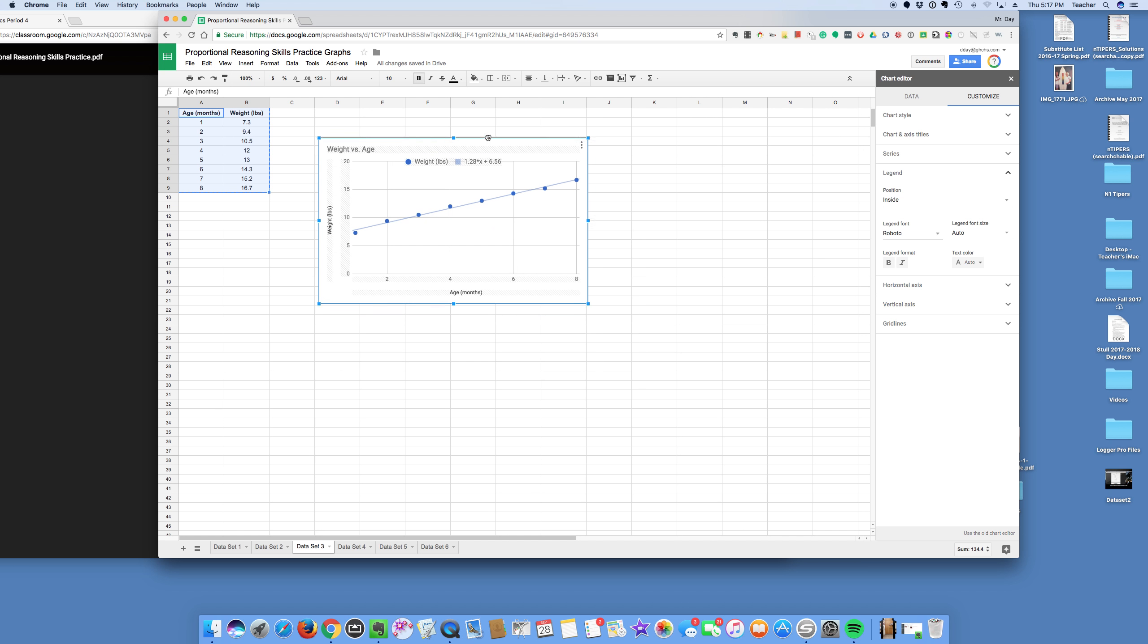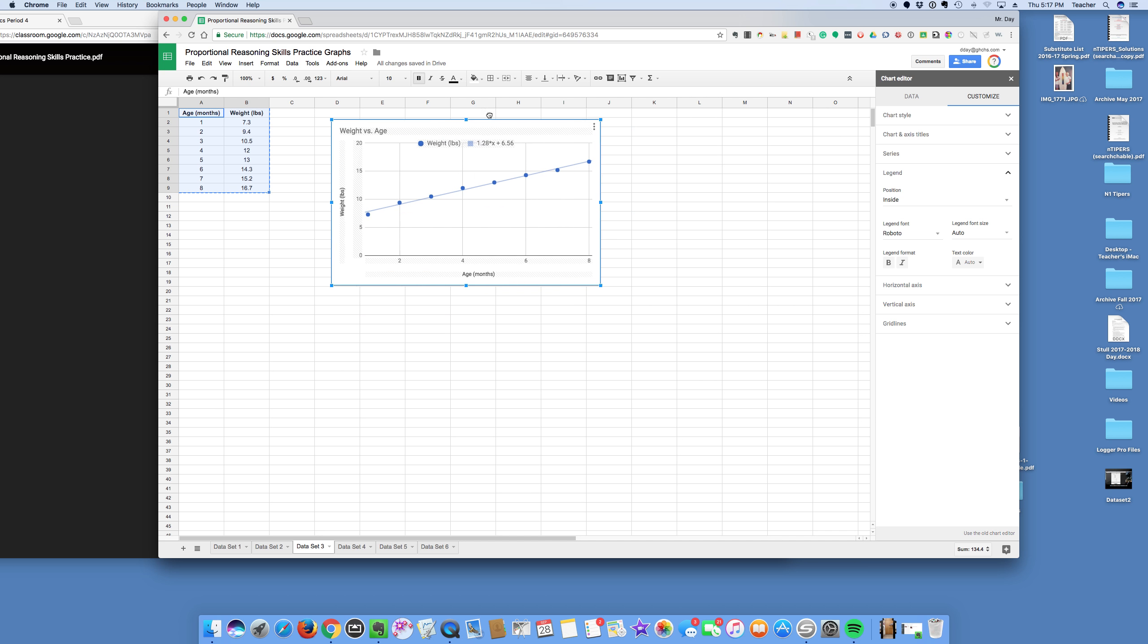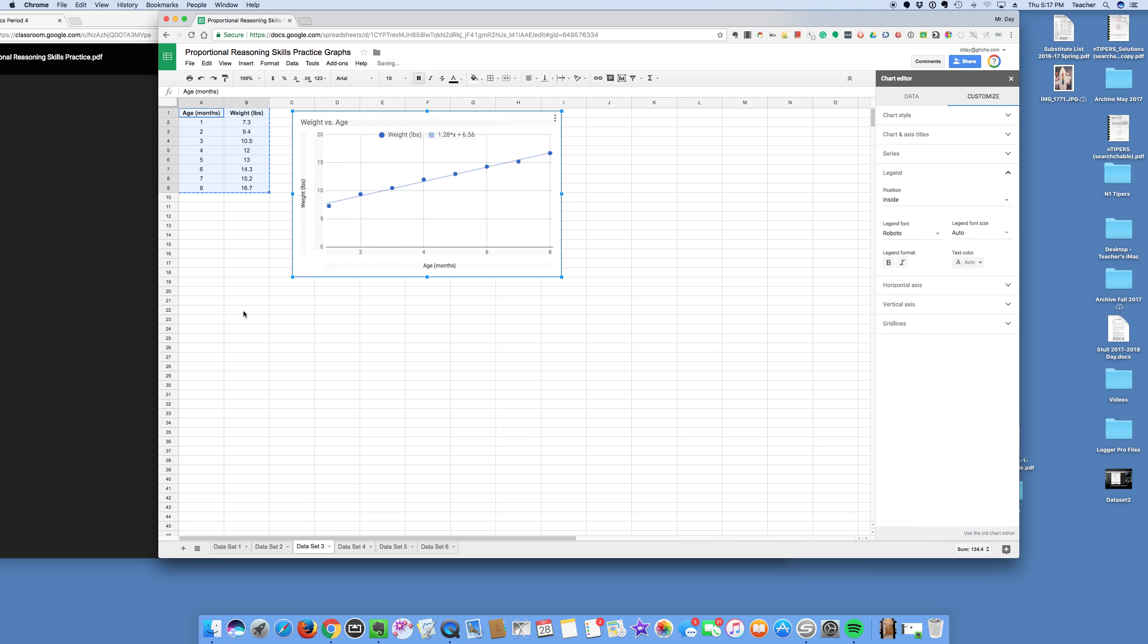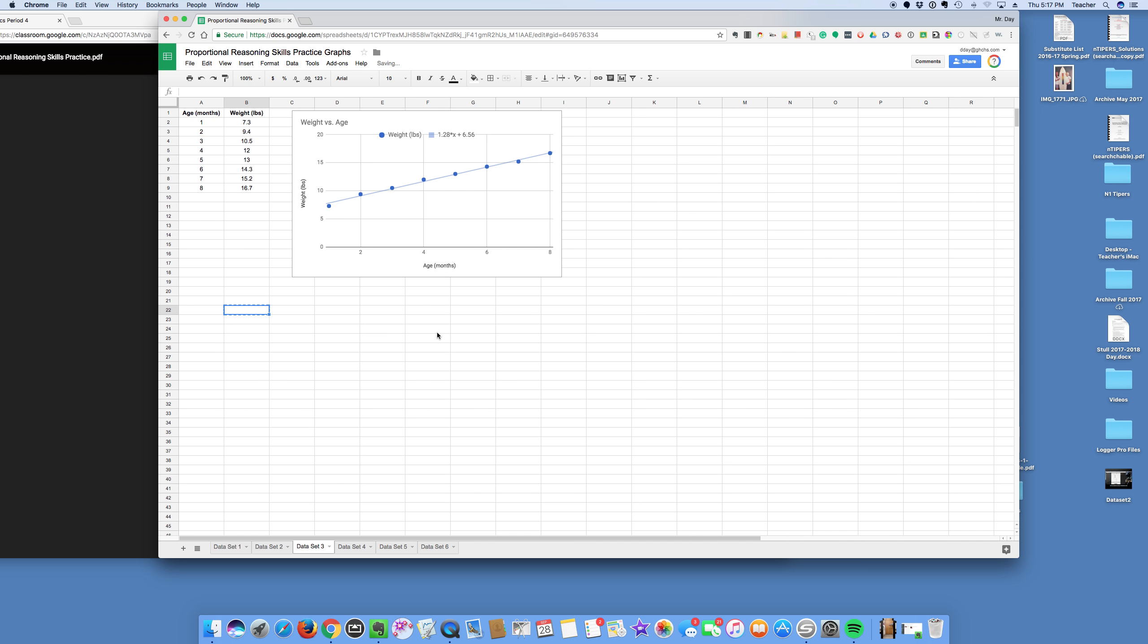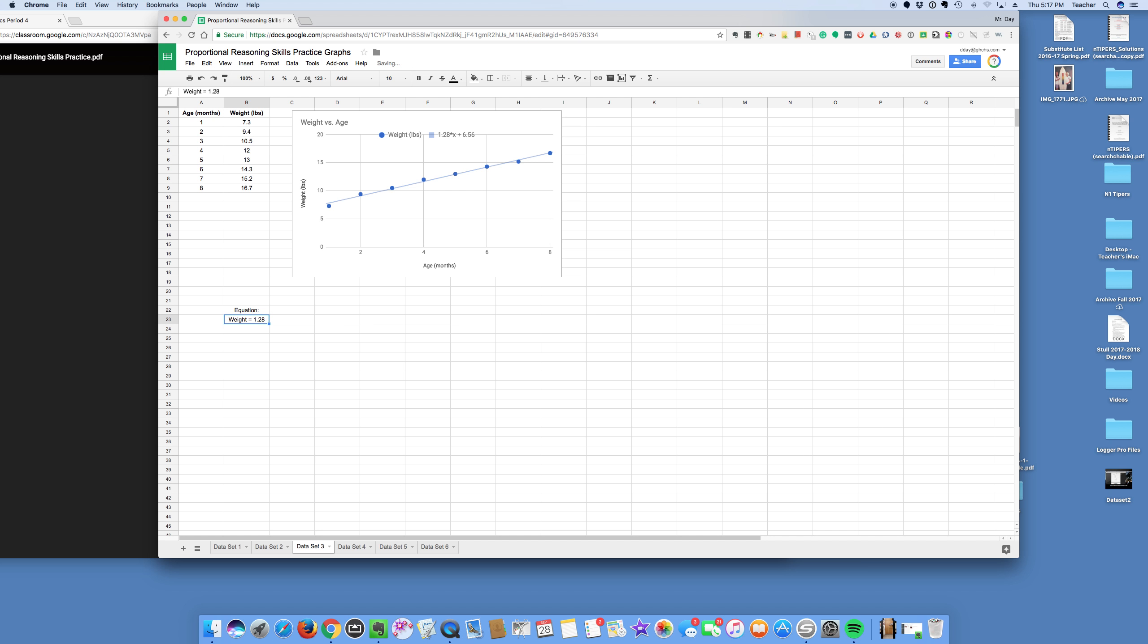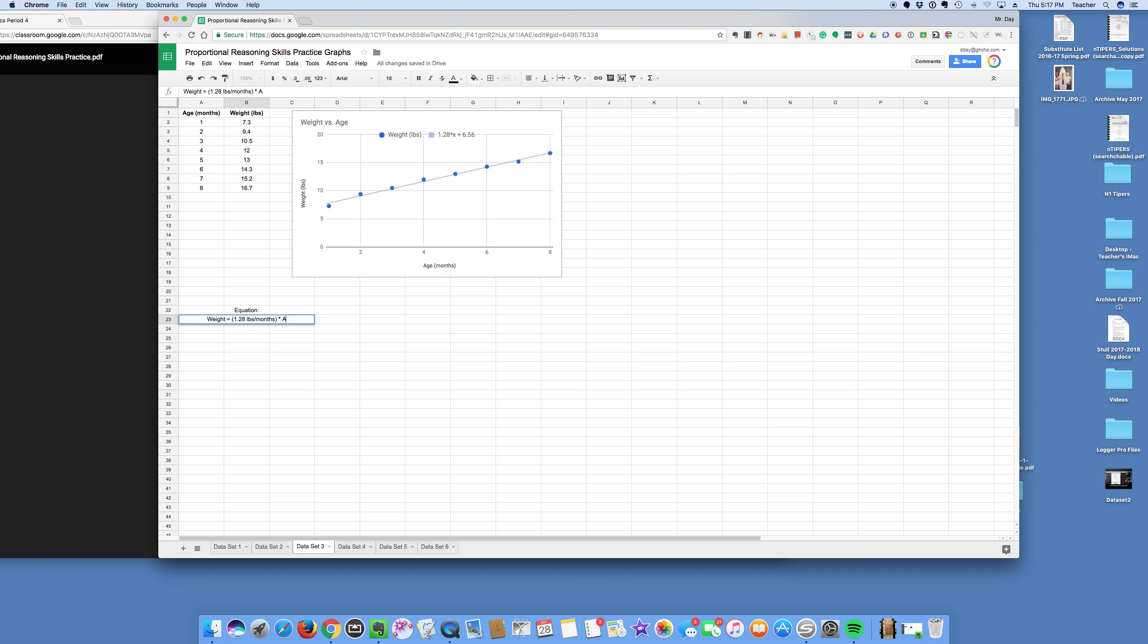I don't need to linearize this data, so maybe I'll write an equation down here. Maybe I'll try to understand the slope and intercept. I like this one. This one's cool. So weight is one of my variables. Weight equals, and it looks like my slope is 1.28. I need a parenthesis around that. So I'll put my parenthesis here. 1.28 pounds per month. This is cool. Times age.